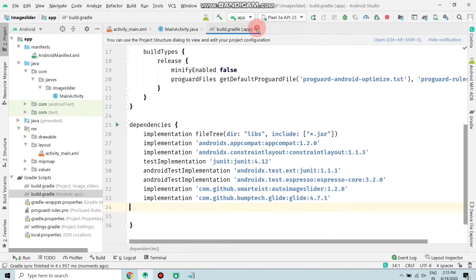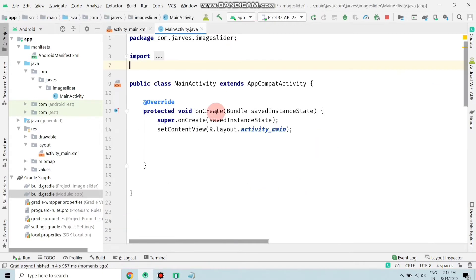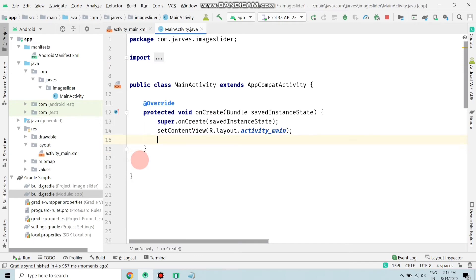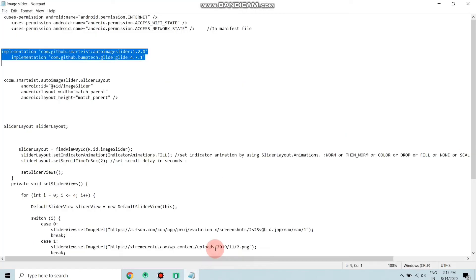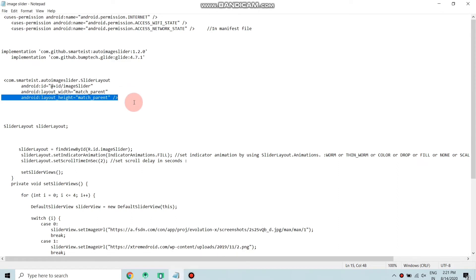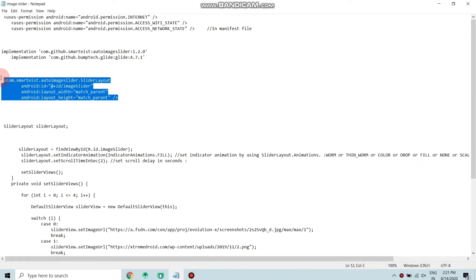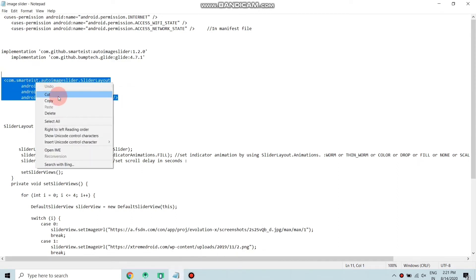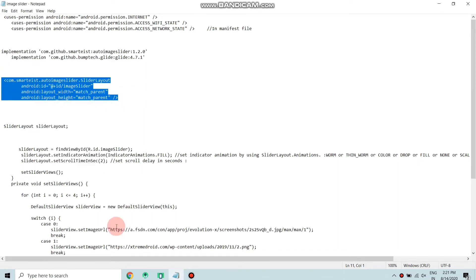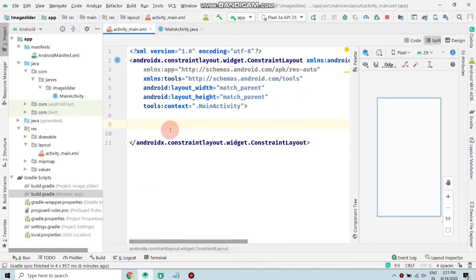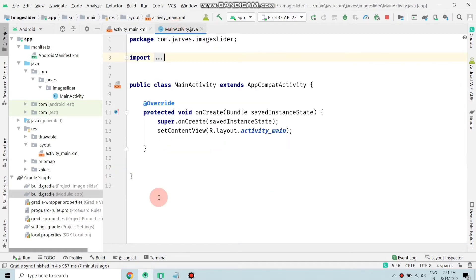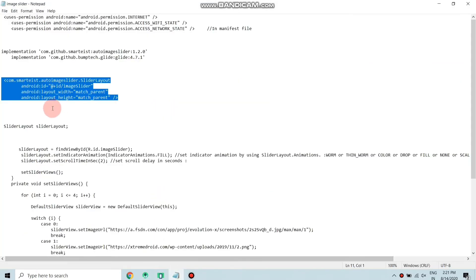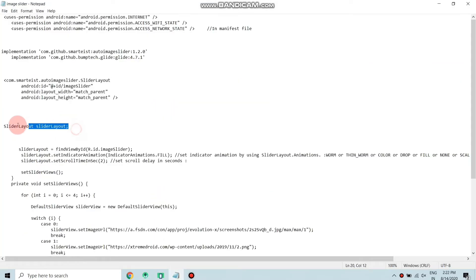Gradle build is finished. Now close this and again move to your file and copy this code. Paste this code in your main activity.xml file. Now again move to your MainActivity and open that file.